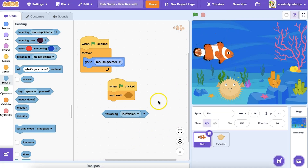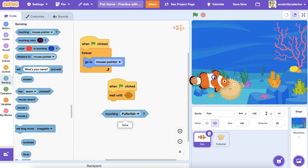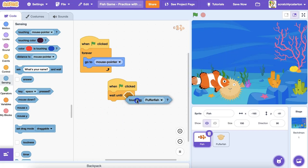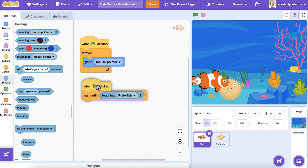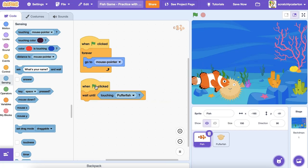Conditional statements can be true or false. If the sprites aren't touching, then this block will report false. If the sprites are touching, then this block will report true. There are a wide variety of conditions in Scratch that you can choose from. Blocks that report true or false values are known as boolean blocks, and you can identify them by their elongated hexagonal shape.